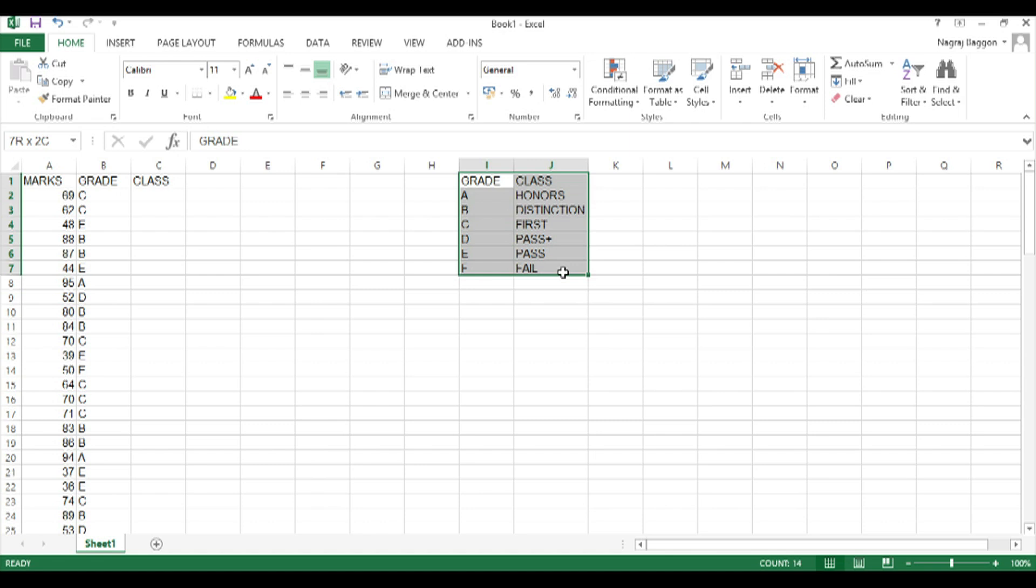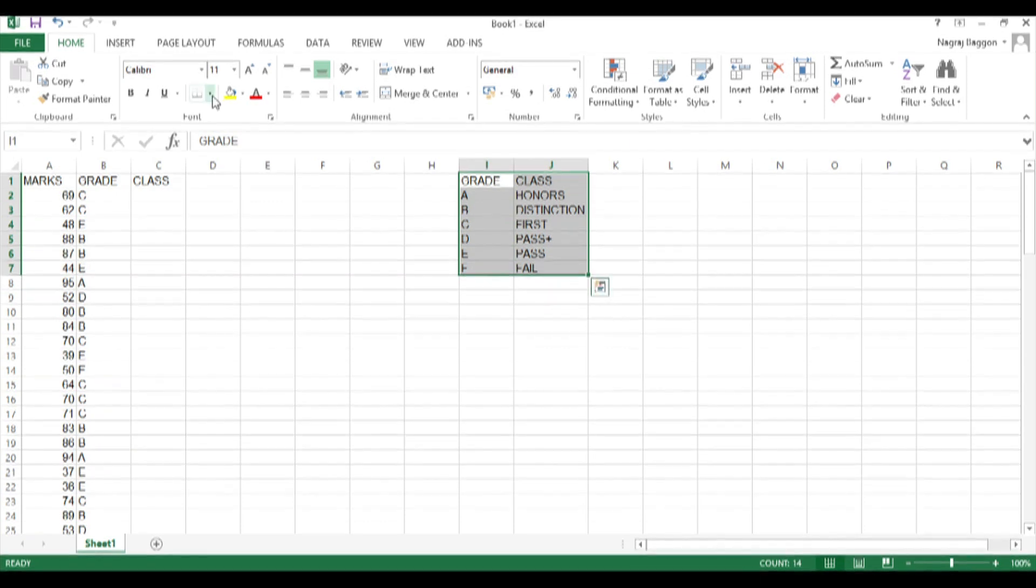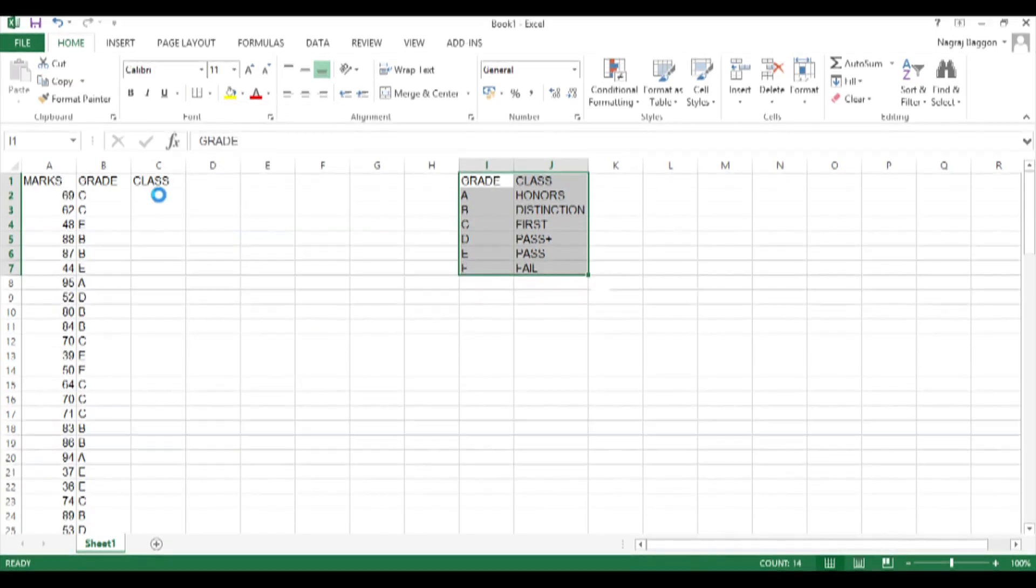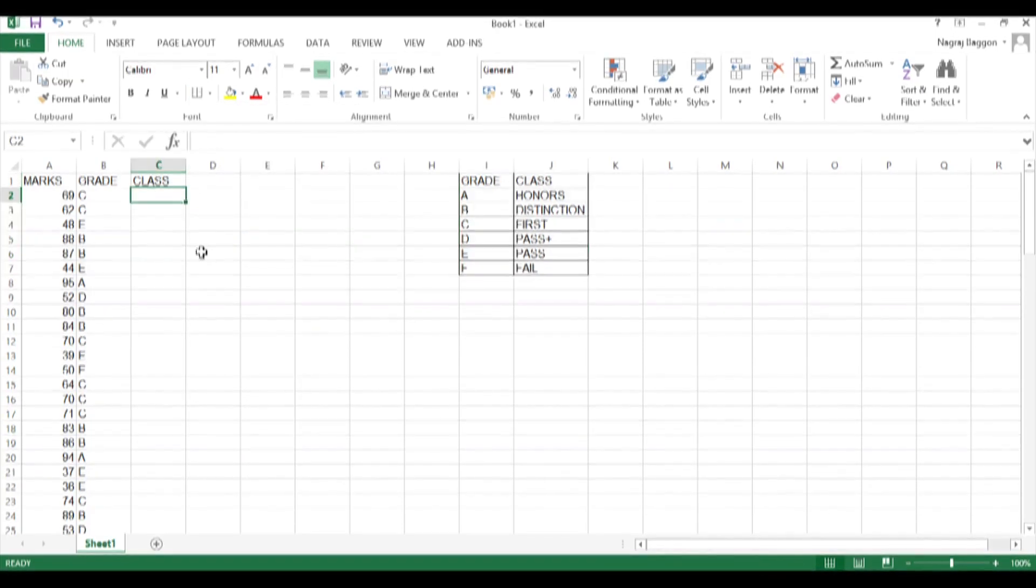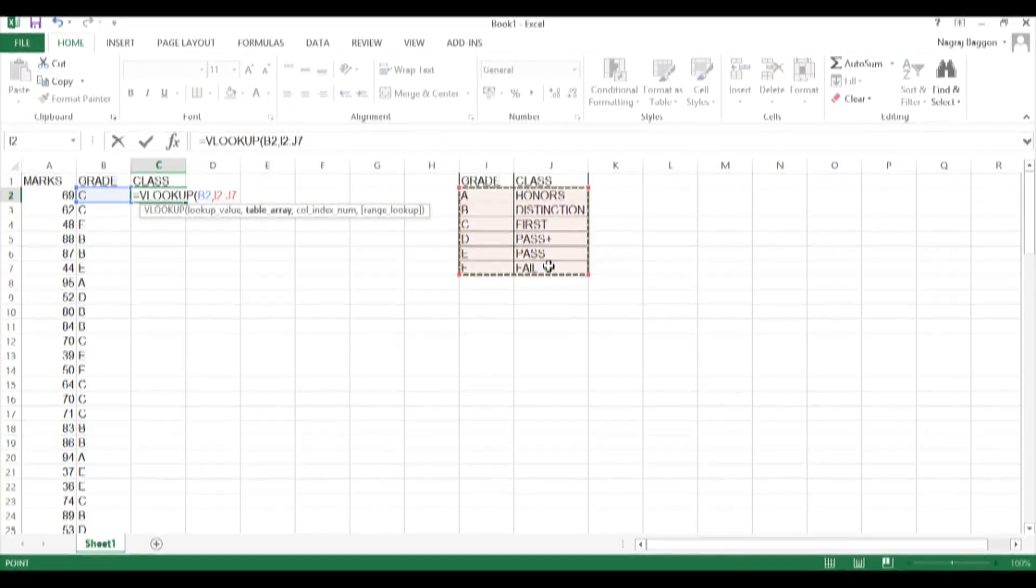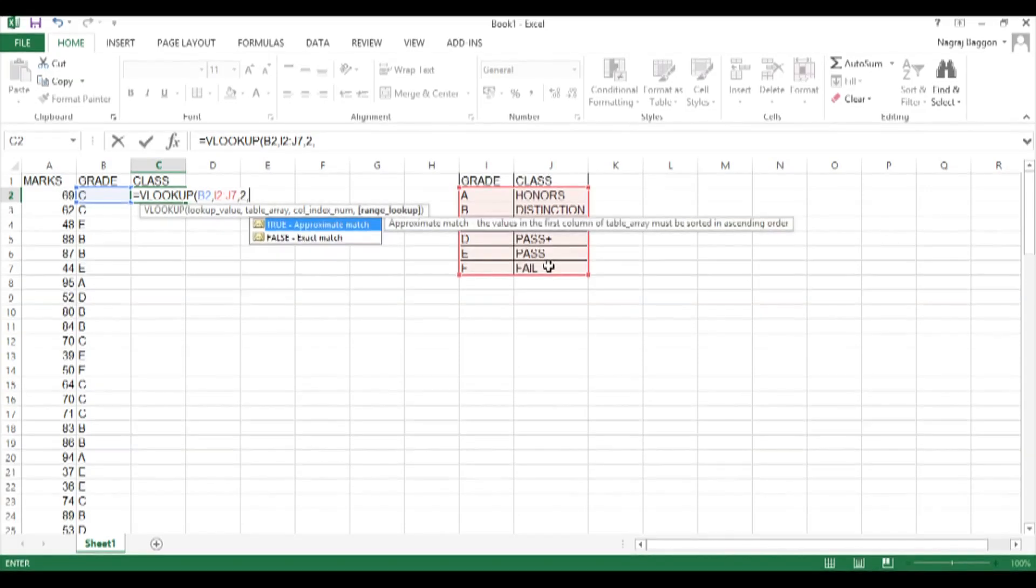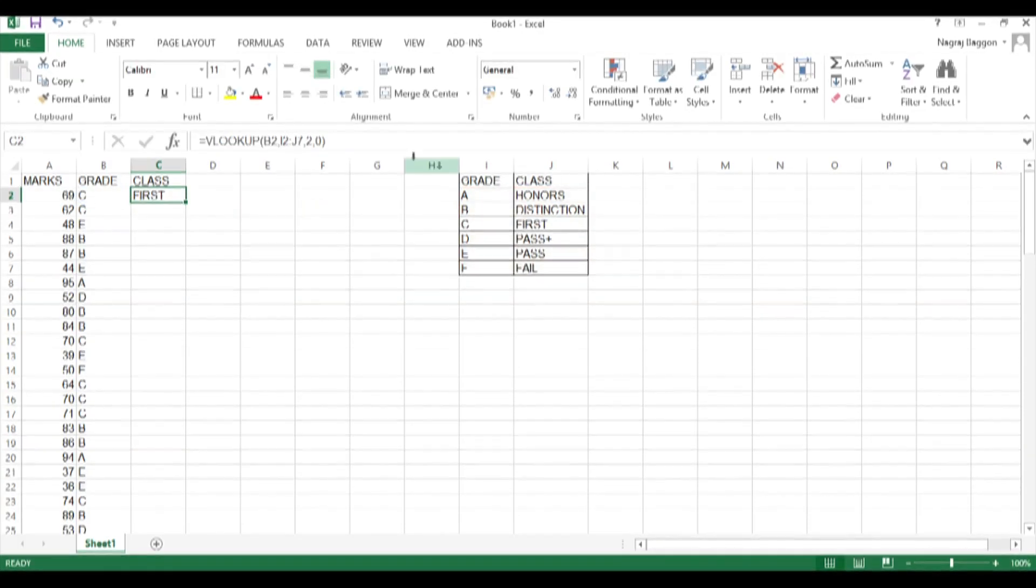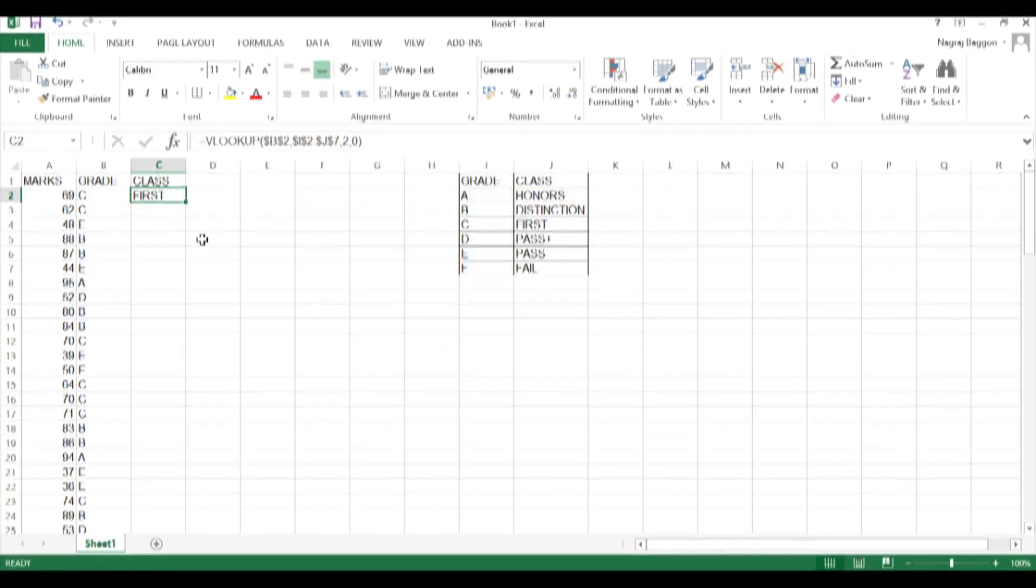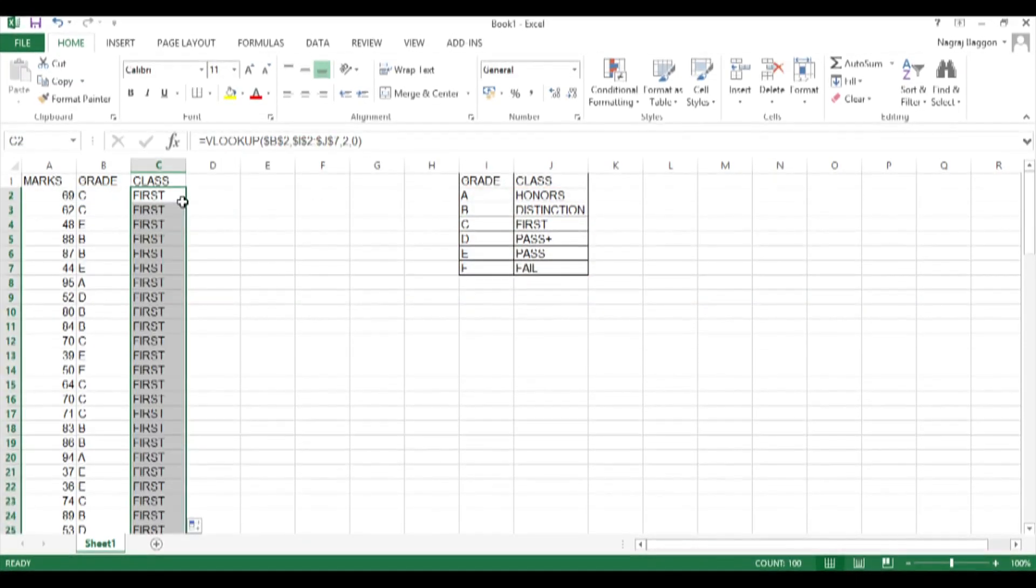Observe carefully what has happened over here. While trying to make the grid static, accidentally I have also made the reference static. There is a dollar sign before and after B in B2.